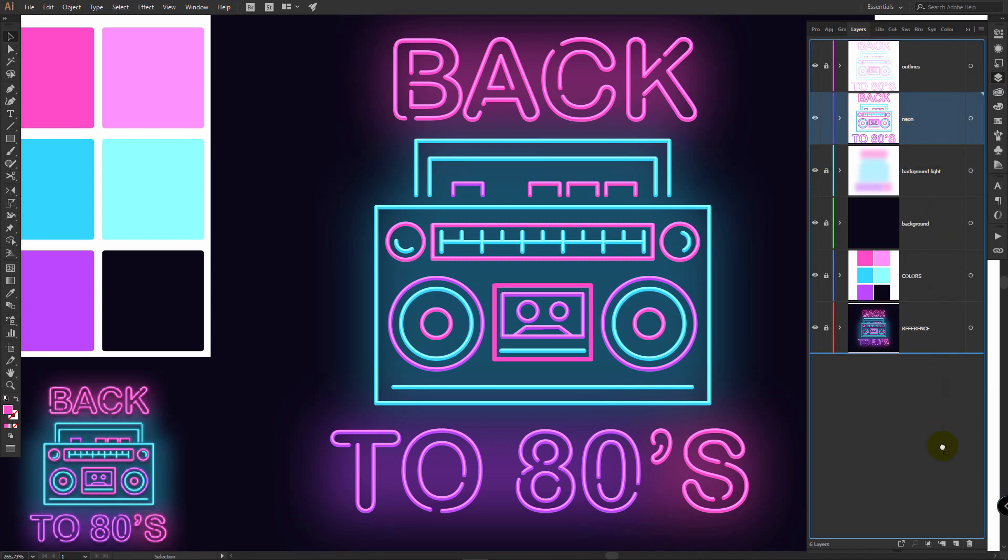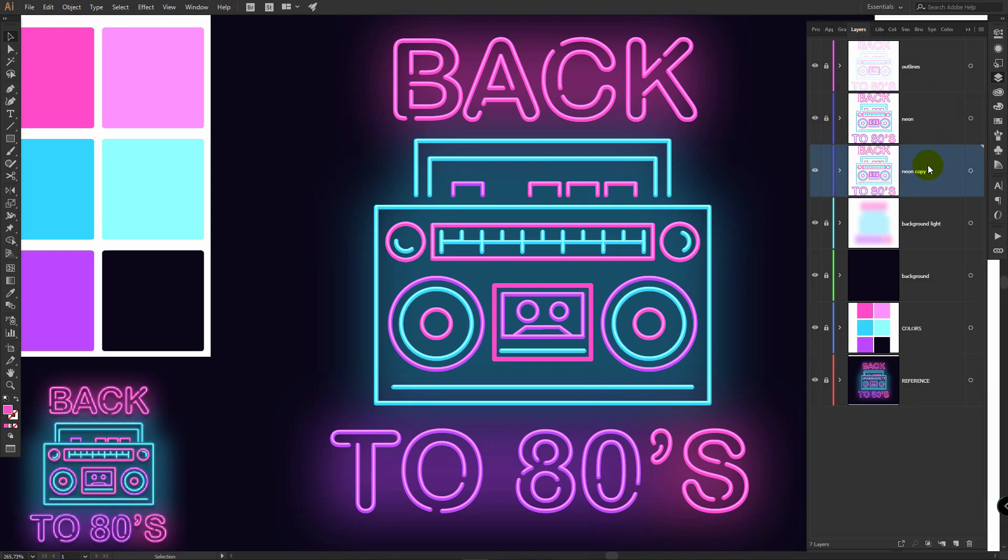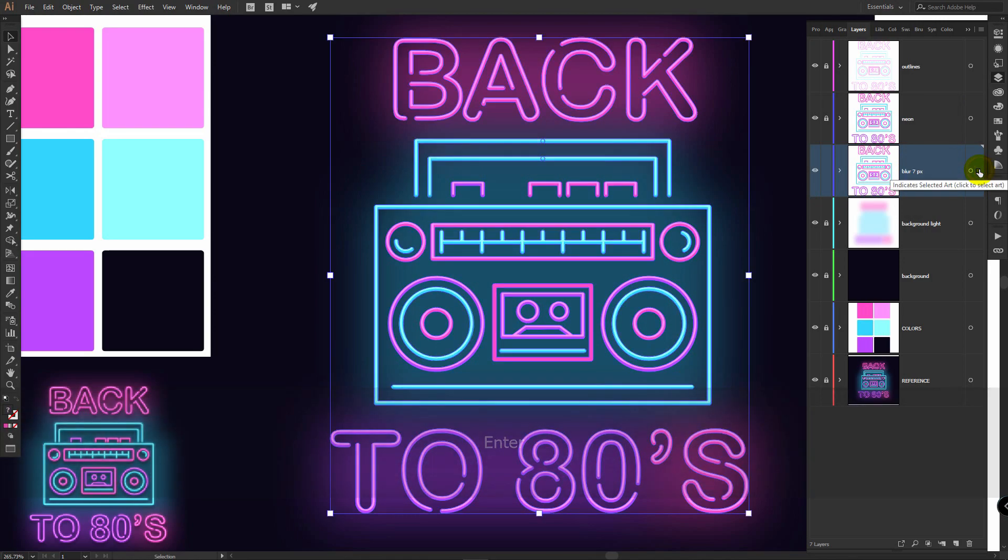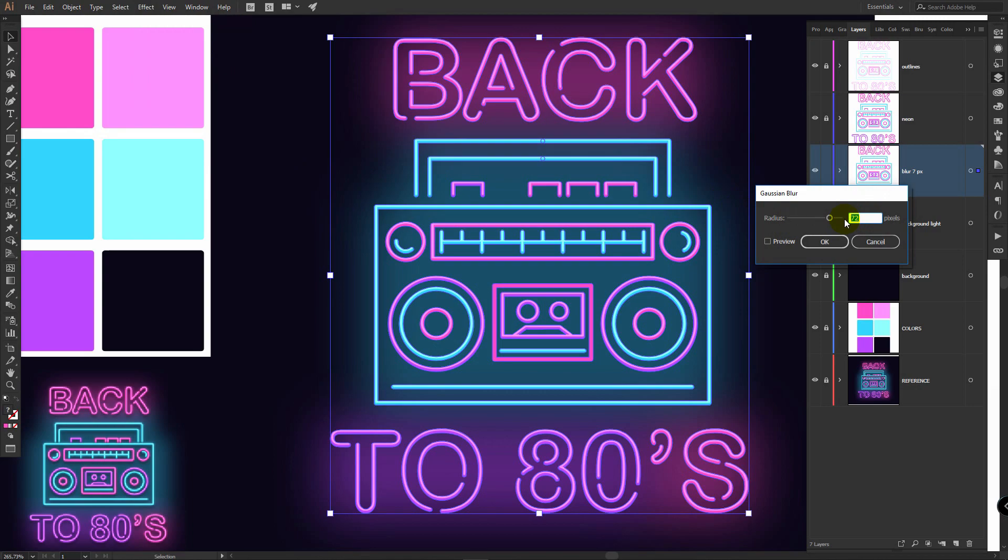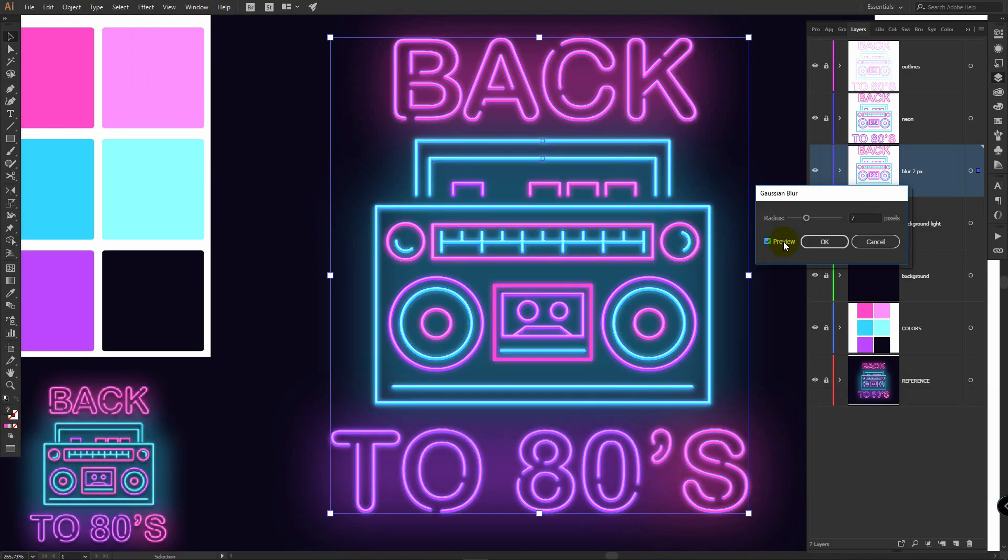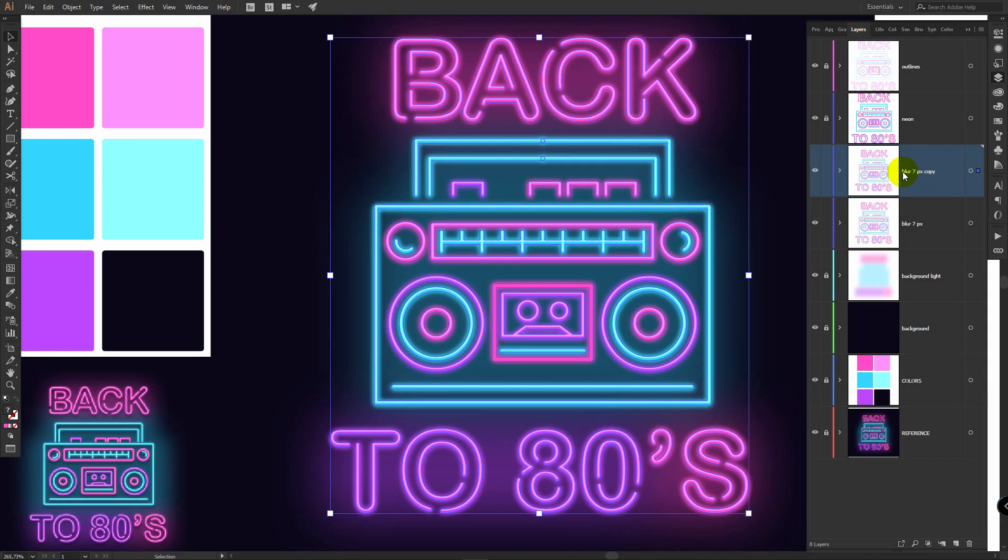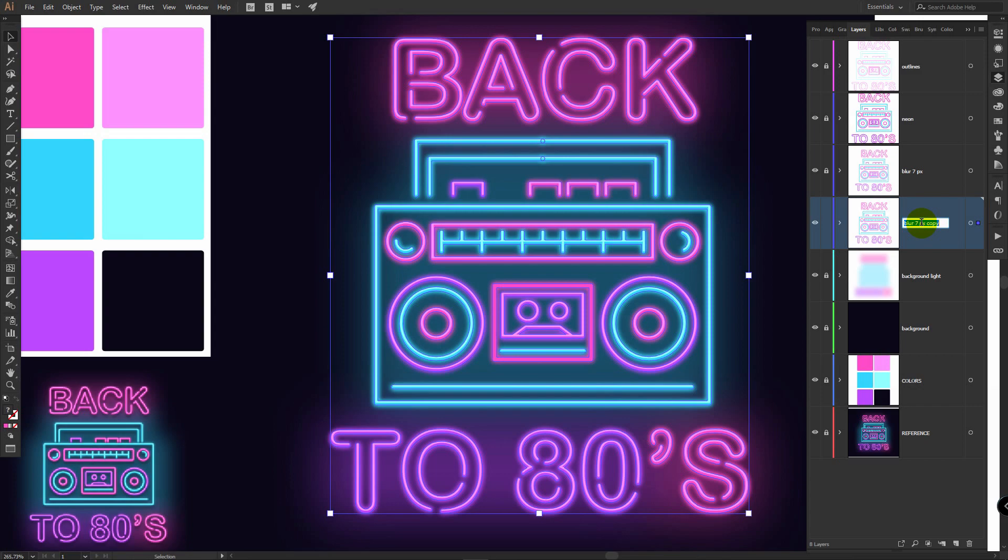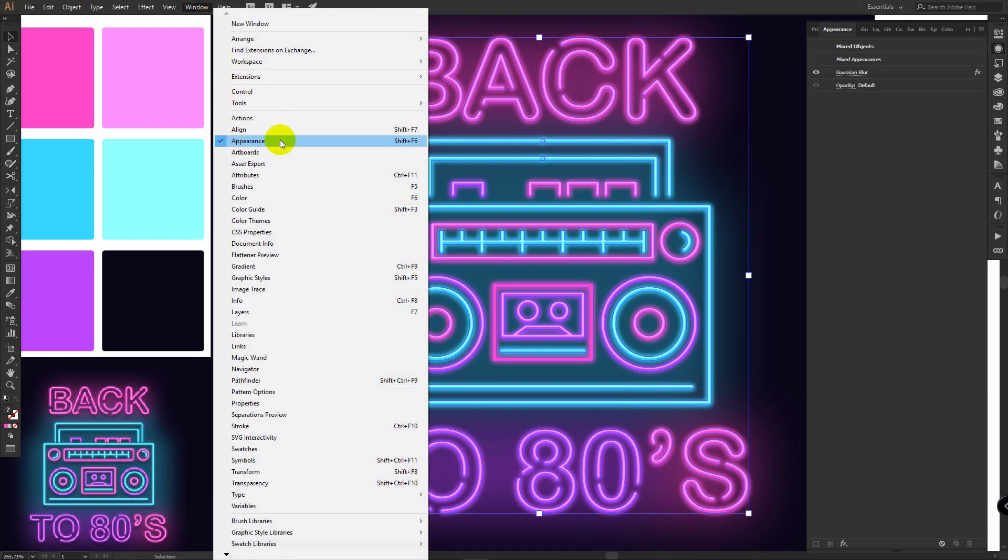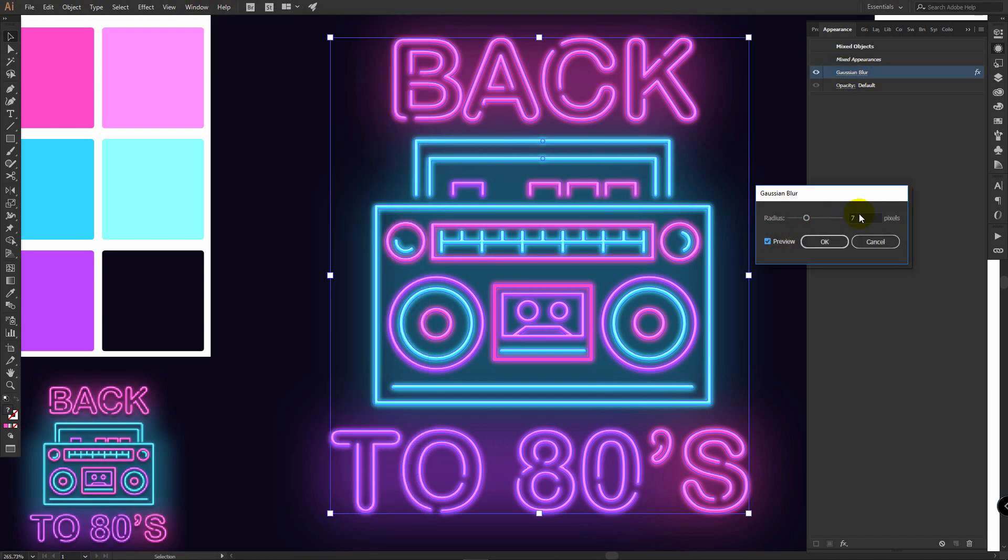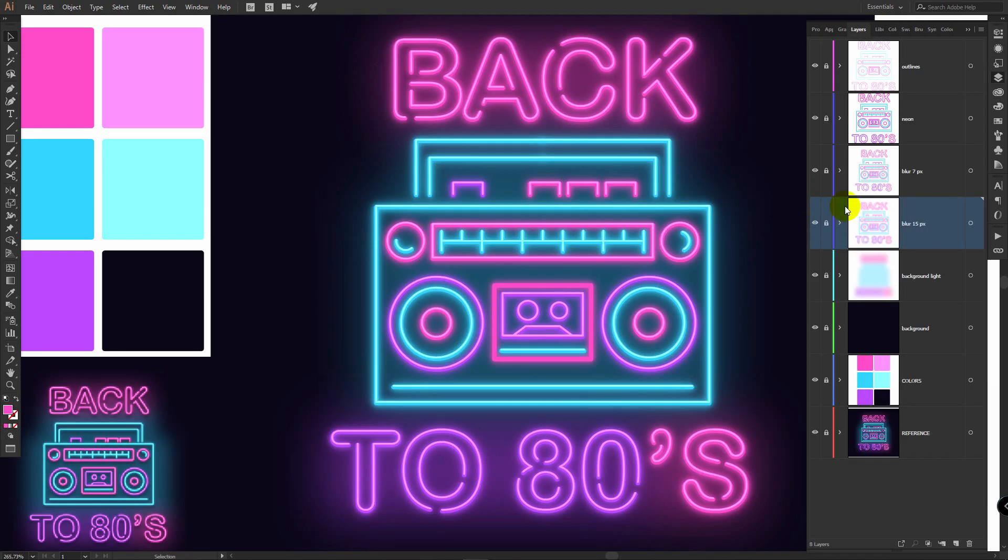Now lock this layer, duplicate neon layer like this, bring this neon copy layer down, lock neon layer, rename this layer to blur 7 pixels. Select this layer, effect, blur, Gaussian blur. Enter 7 pixels here, click on preview, click OK. Then duplicate this layer, bring this copied layer down, lock blur 7 pixels layer, rename this copied layer to blur 15 pixels. Go to appearance, if you can't find it here, you can find it in window, appearance. Click on this applied effect, preview and enter 15 pixels, click OK, lock this layer.